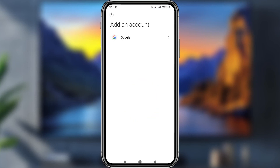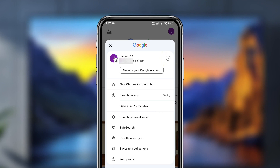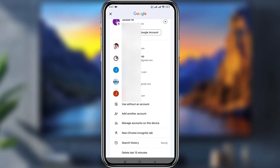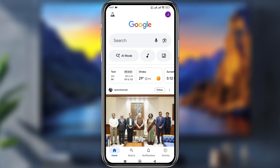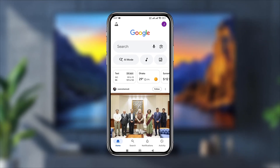Now go back and open your Google account. Tap the arrow icon at the bottom and you can see Gmail is there. That's the simple process of how to create a Google account on your smartphone without any phone number.